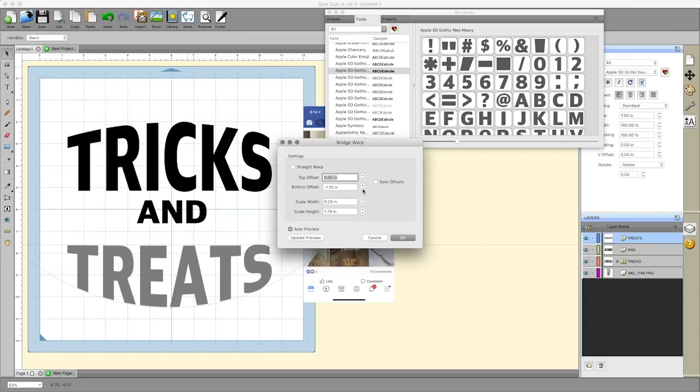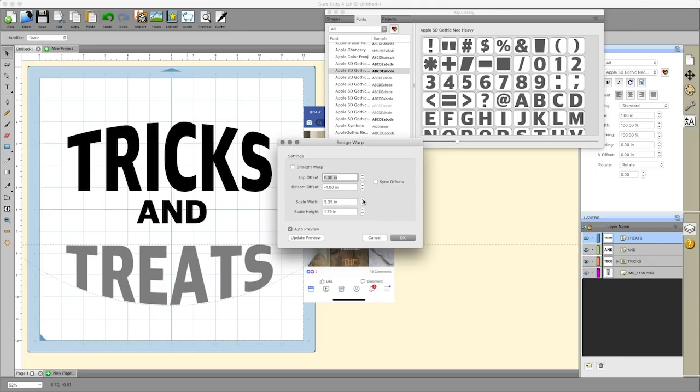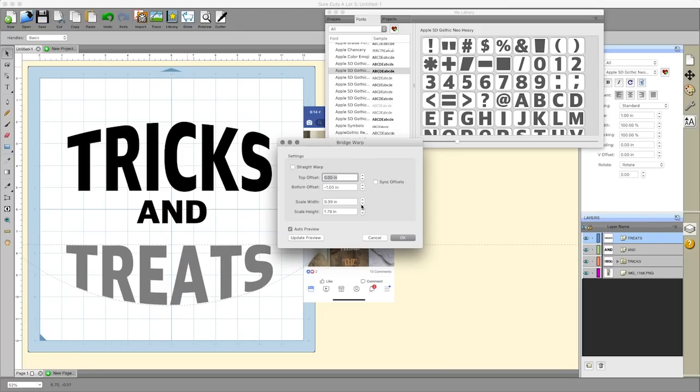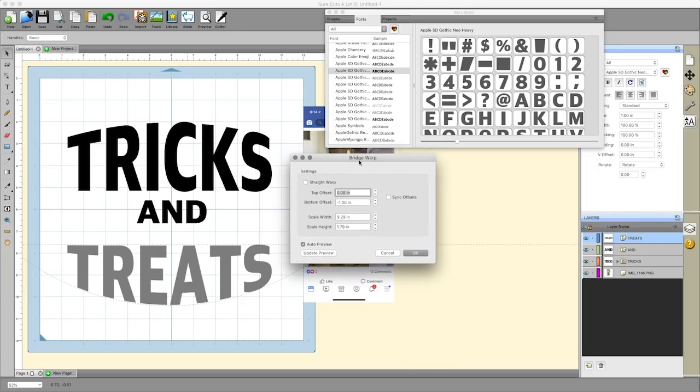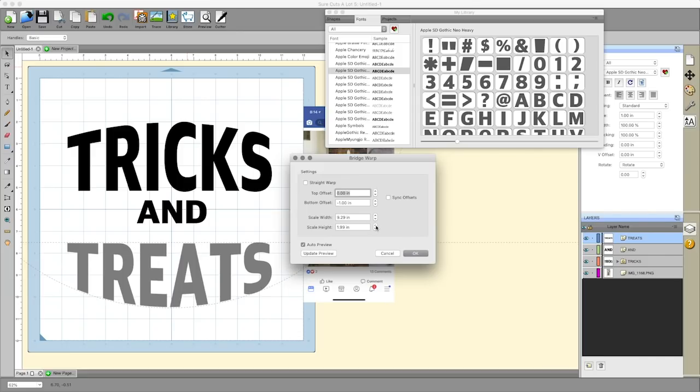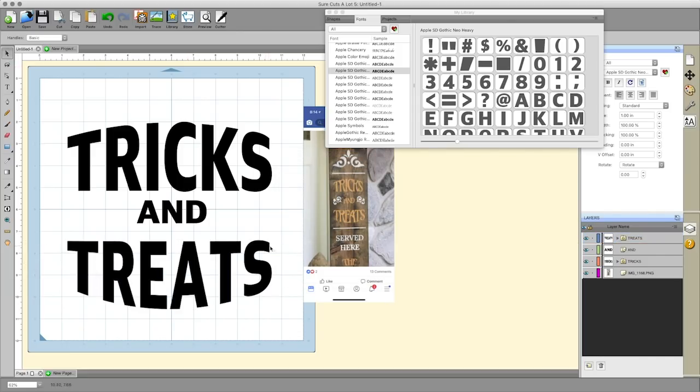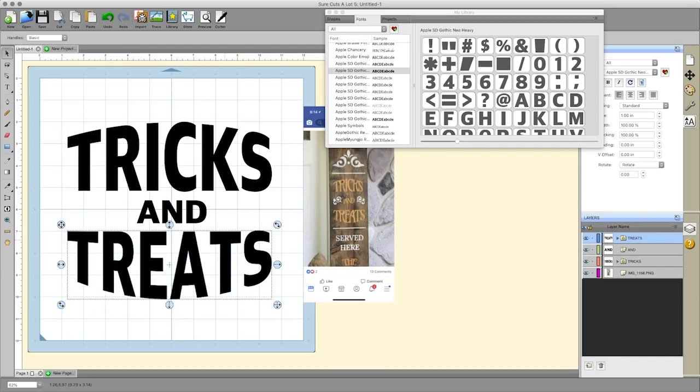This time I'm going to change the bottom offset so that it goes out like that. If you're making something like this keep in mind the different settings that you're using and the different values that you're putting in to the bridge warp tool so that you can keep the results consistent. I'm going to increase the height a little bit and hit okay.